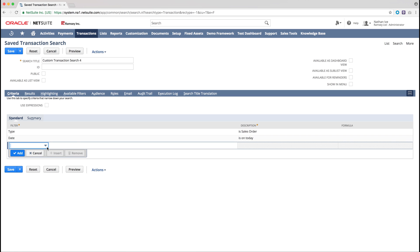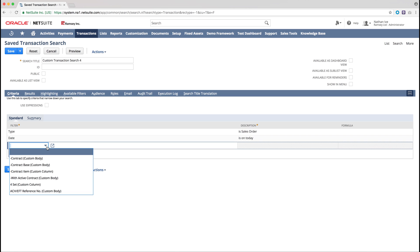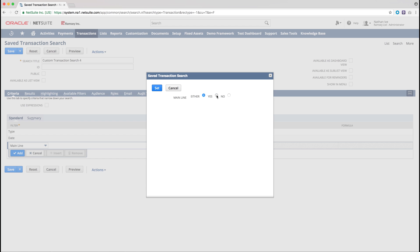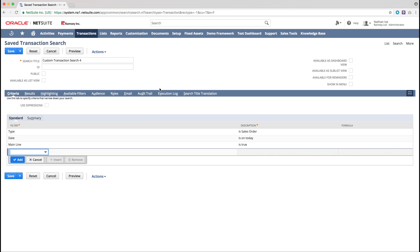Another important filter we'll need to use is the Mainline filter, so to do this we select it from the drop down menu and click Yes. The purpose of this filter is to act as a summary for each transaction. This is now the required criteria for our saved search.